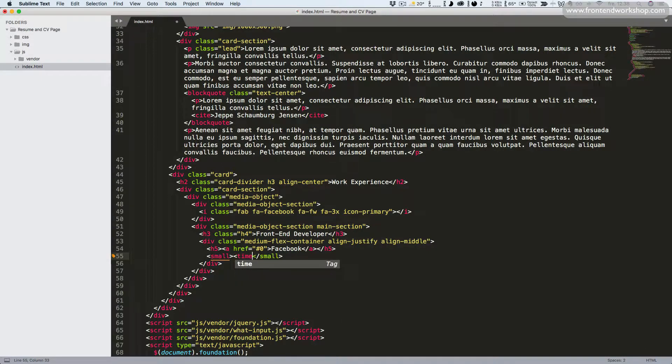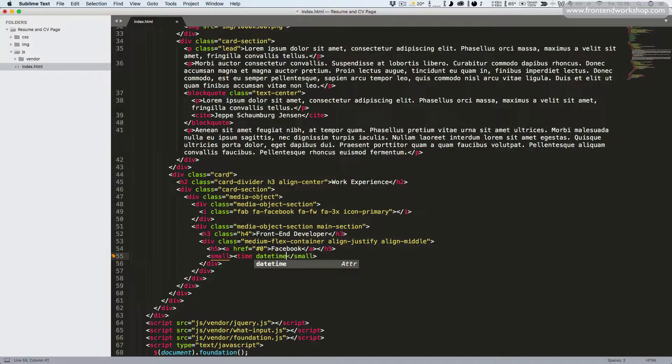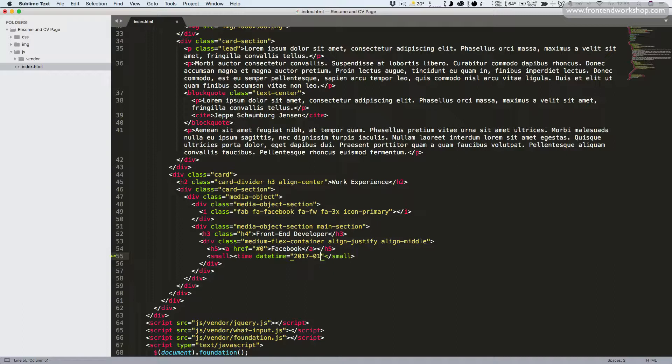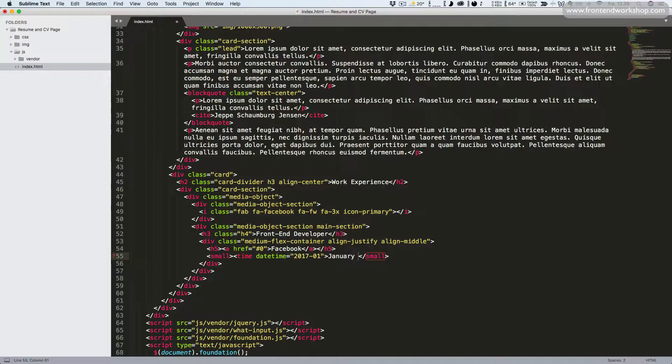And then for our date we'll add a small tag around it so it appears smaller, and we'll use the time element for semantic reasons so computers can read this as well. We have the datetime attribute and give the value 2017-01-01. And we write it in a human readable way, January 2017. Close our time attribute.